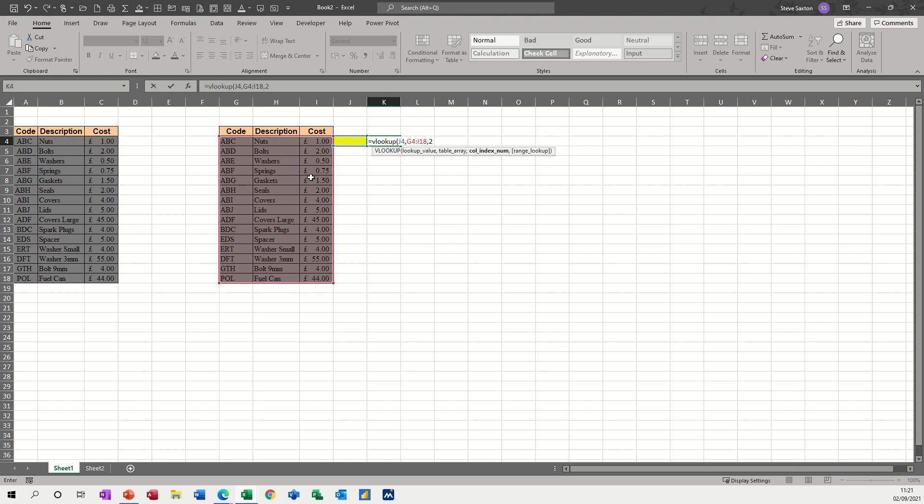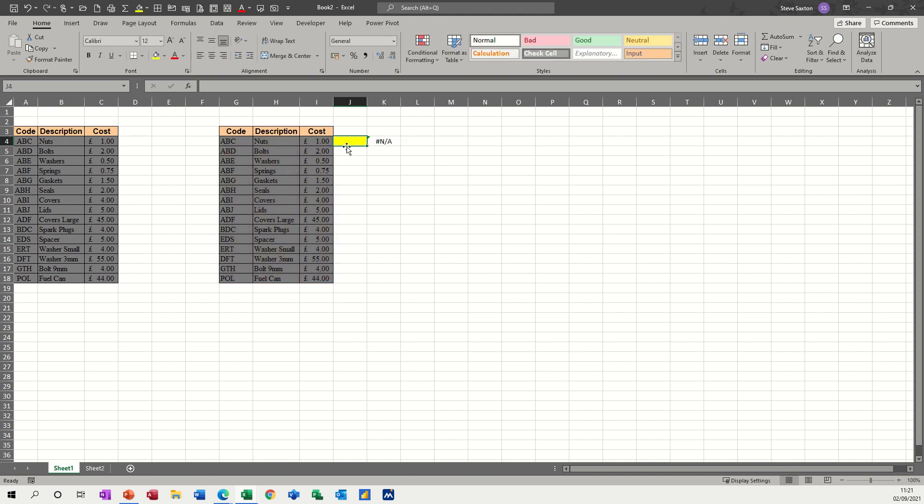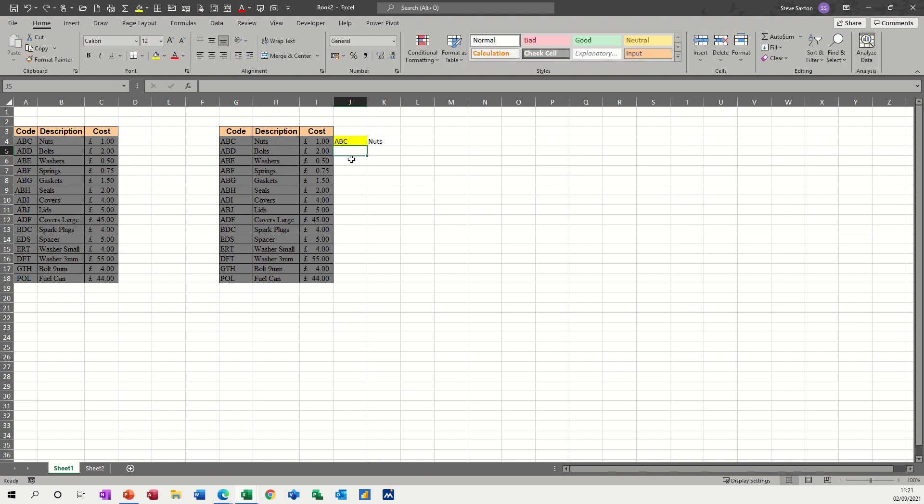Column three, and then another column. And then finally a zero, or you can put false for an exact match. Now, when I click the tick, I'll get NA because there's nothing in there. But if I type in ABC, it comes back with nuts and that's how a simple VLOOKUP works. Nothing too complicated about that.